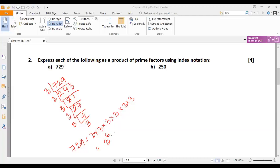3 will be multiplied 6 times — so this is the index notation form. We have to express our answer in this way.